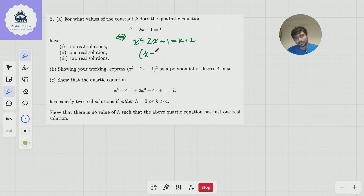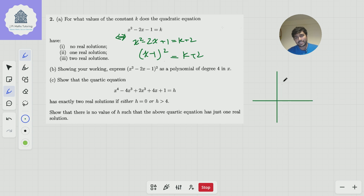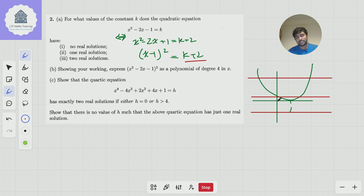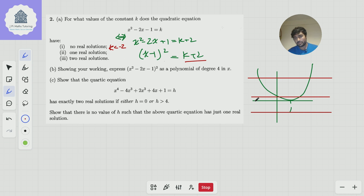Notice that the equation is true if and only if x squared minus 2x plus 1 equals k plus 2, and this factorizes as x minus 1 squared equals k plus 2. So I'm going to sketch y equals x minus 1 squared — a parabola with turning point at the origin — and y equals k plus 2, a horizontal line. If we want no real solutions, we need k plus 2 to be negative, so k less than minus 2. For one real solution, k plus 2 equals 0, so k equals minus 2. For two real solutions, k is bigger than minus 2.